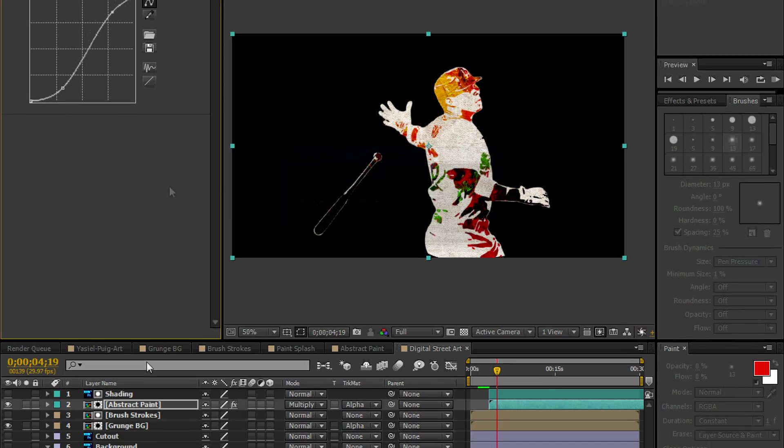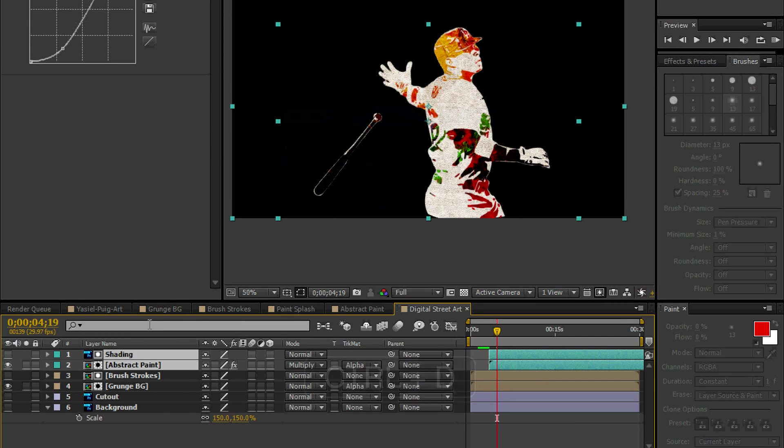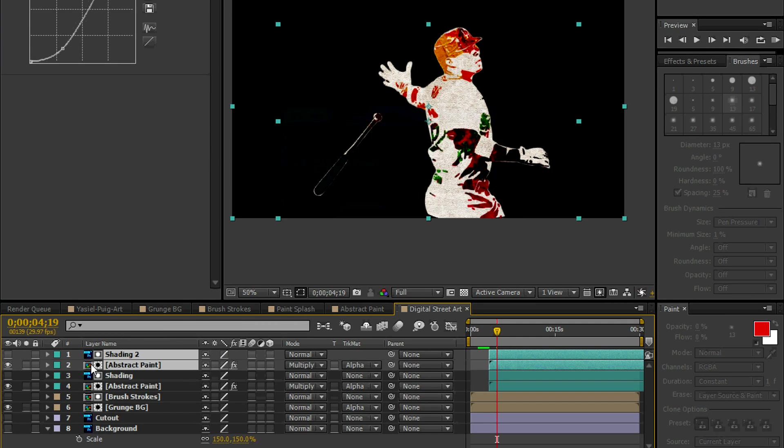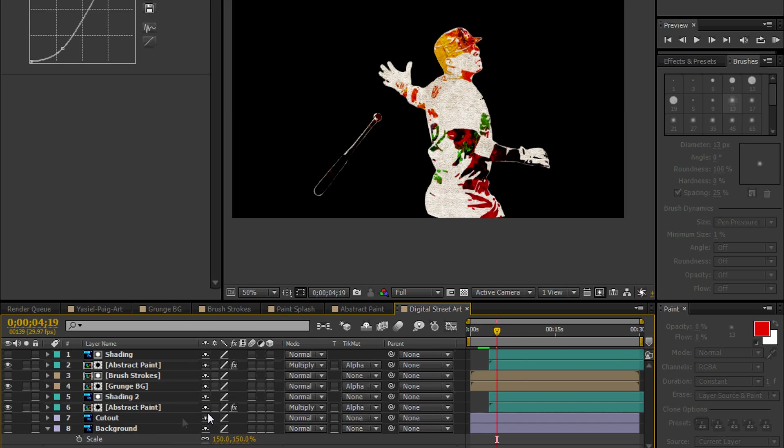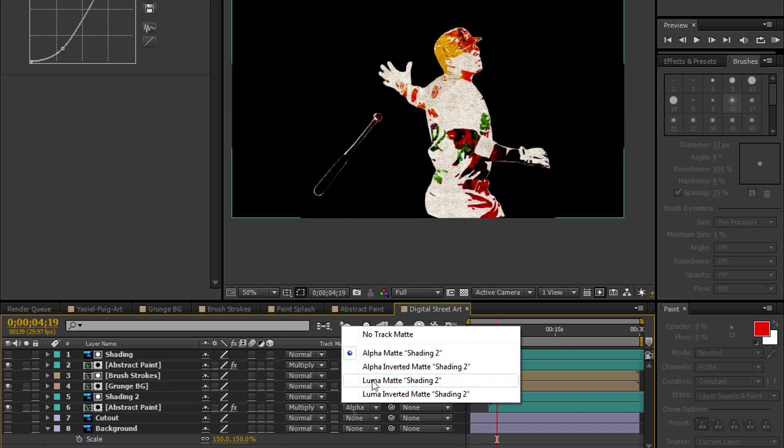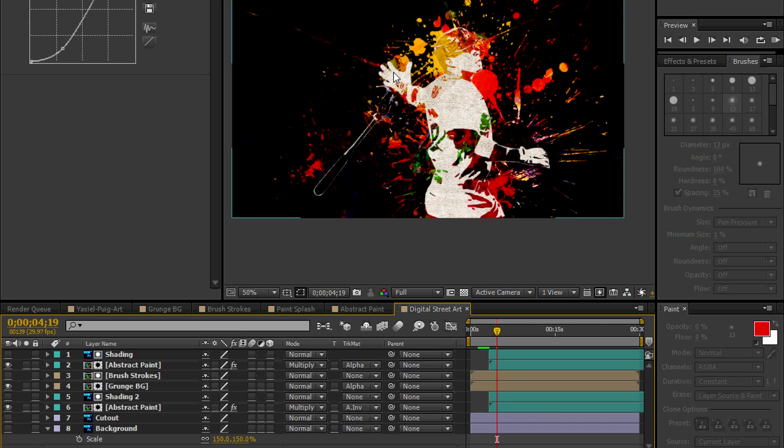Let's grab the two layers. Control D to make a copy and let's bring it below the Grunge background. And let's, instead of Alpha Matte, we're going to do Alpha Inverted. And we can see the Paint Splash behind the Grunge. But what happens is there's no distinction. So we need to create an outline around Puig, a border.